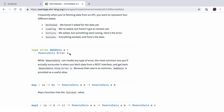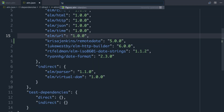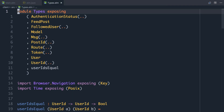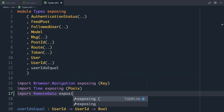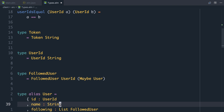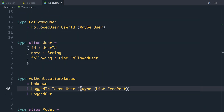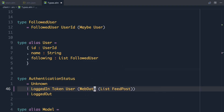Let's look at how we can integrate that into the code that fetches the feed. I'm in my types file and we're going to need to do some importing — we're going to import RemoteData and expose WebData. So this is going to be our new type for our feed. If we scroll down to our authentication status, the maybe list of feed posts is now going to change from a Maybe to be a WebData, storing the type of that request and what state it's in.